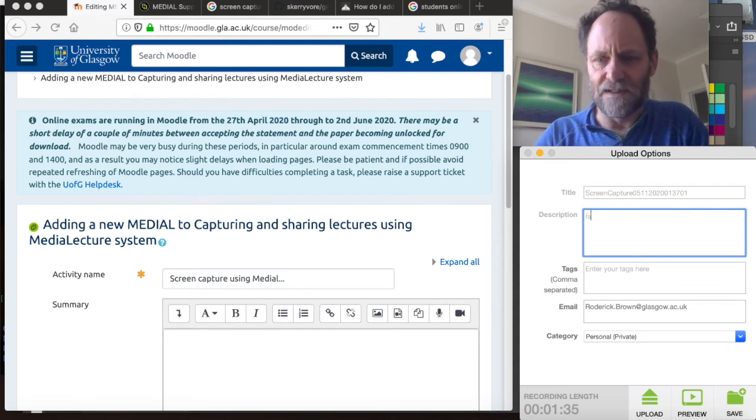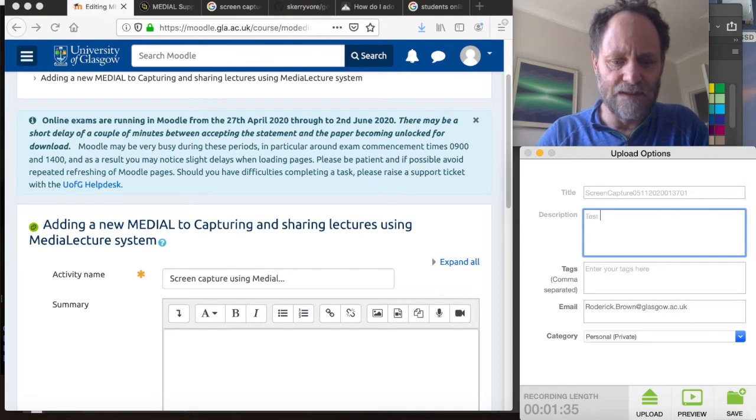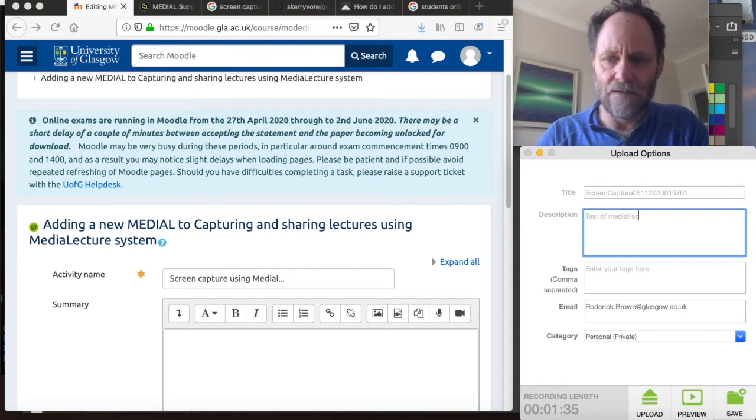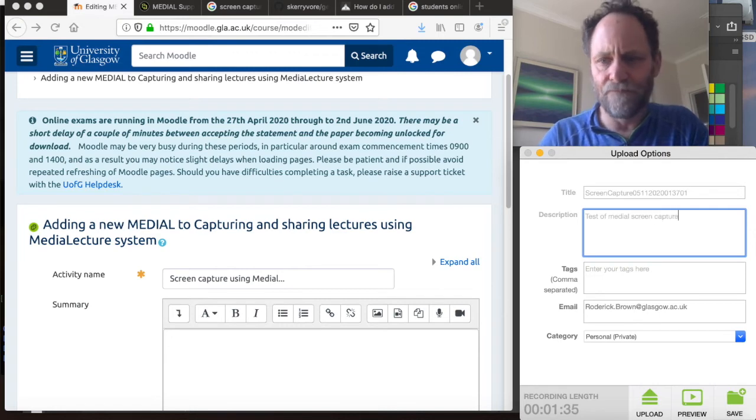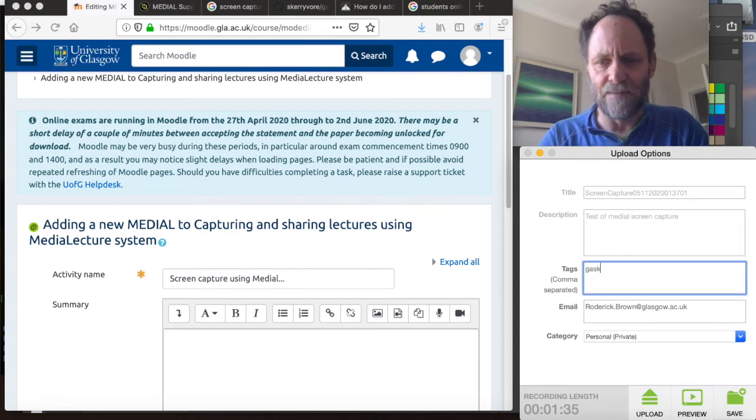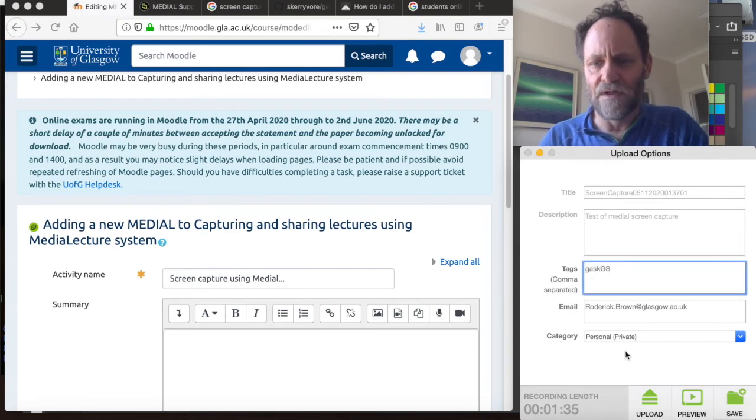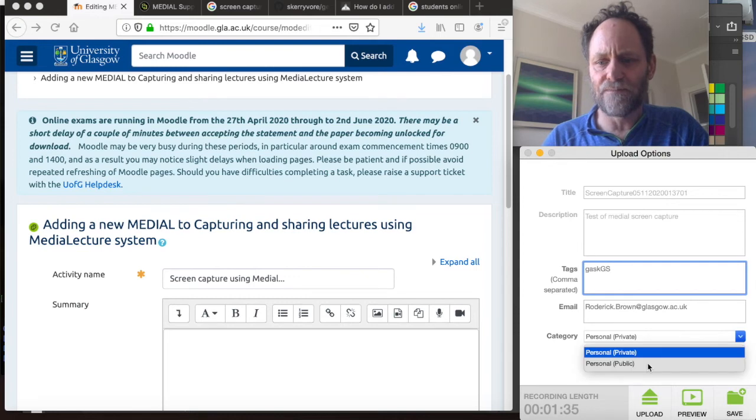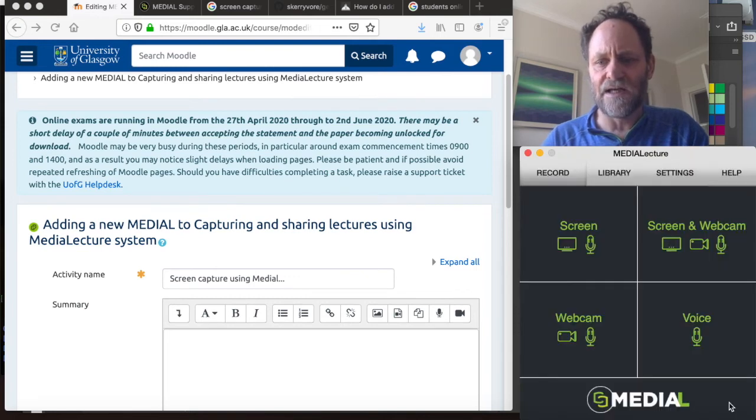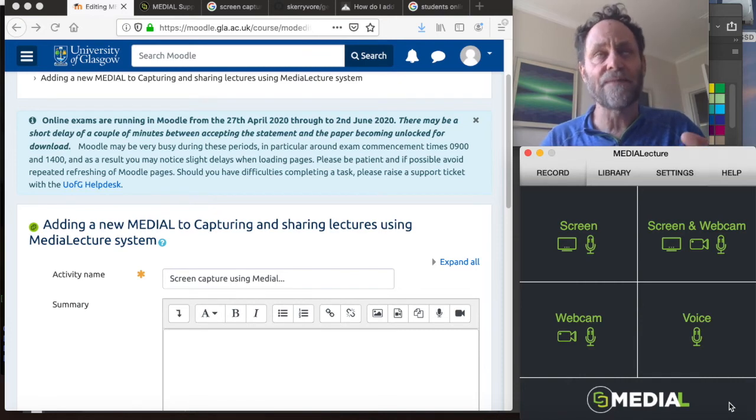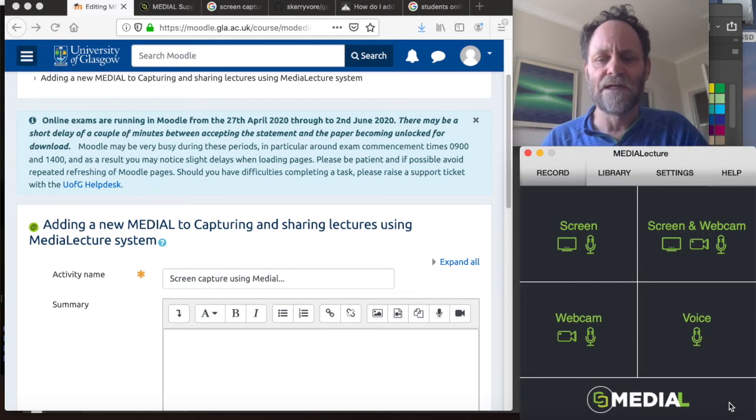Give it a decent description: test of medial screen capture. I'll just leave the tags. Personal, private. Let's make that public so that you can see it. And then I'm going to click save. So I'm going to save a copy to my local drive, in case something goes horribly wrong during the upload, I have a copy.